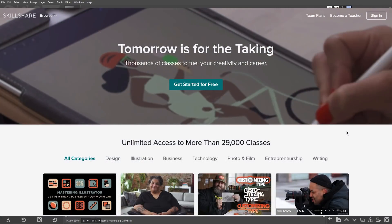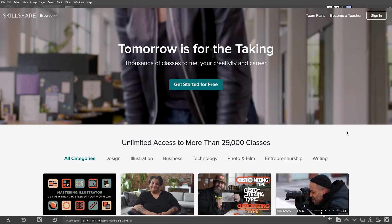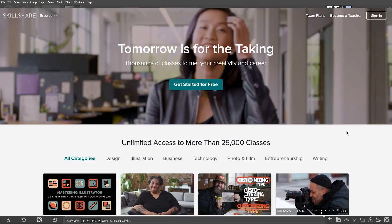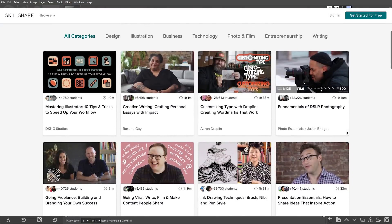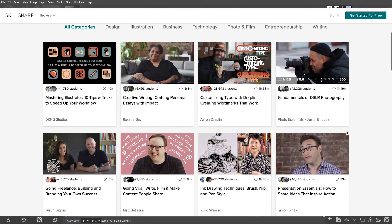Skillshare is an online learning community with thousands of classes covering dozens of creative and entrepreneurial skills, and that does include GIMP.